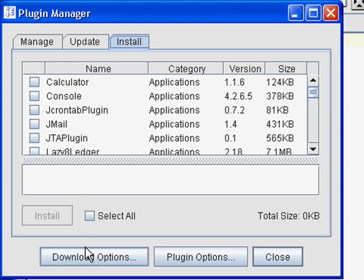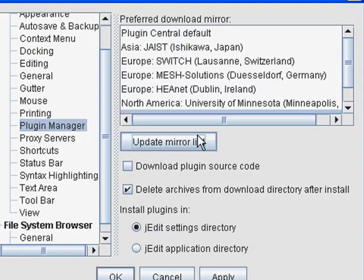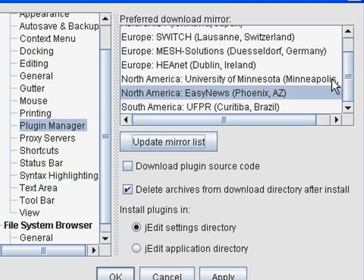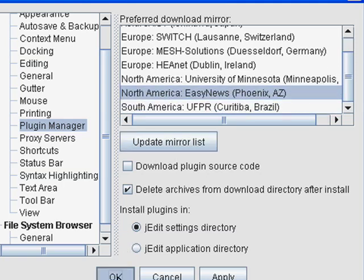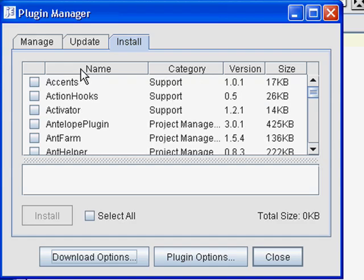Click on Download Options and then Update Mirror List. Pick a location that's geographically close to you. Click OK. The list of plugins will refresh. Go ahead and sort this alphabetically by clicking on the Name column.